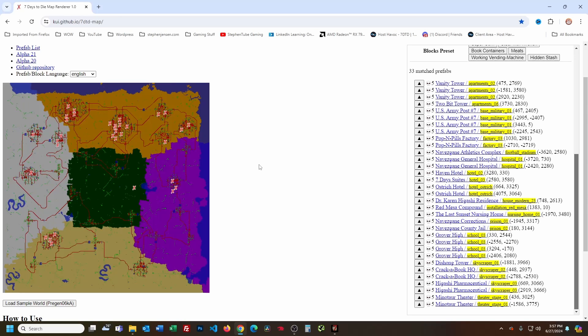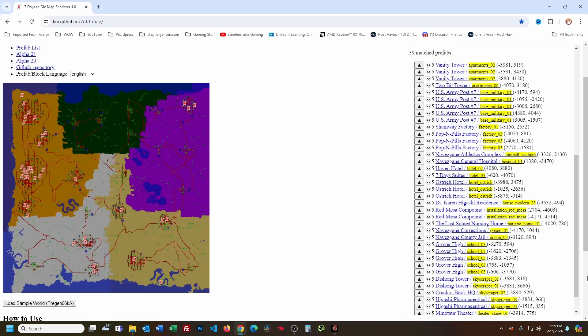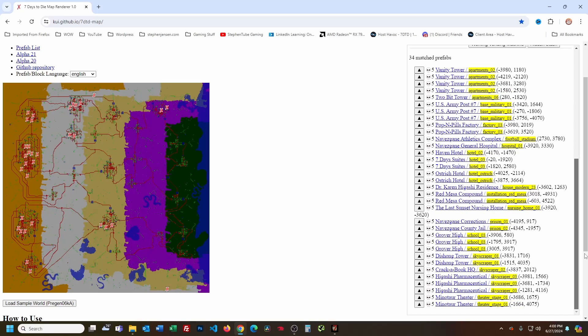And now the 10K. So this is 10K-A. As the map gets bigger there's going to be more and more prefabs overall. It only has one Dishon Tower — one Dishon Tower is more than enough. This one is 10K-B — lots of prefabs, I see a couple Dishon Towers, but maybe just one Crack-a-Book. Pretty nice though. 10K-C — a couple Dishon Towers, decent, really big map. And finally, 10K-D.